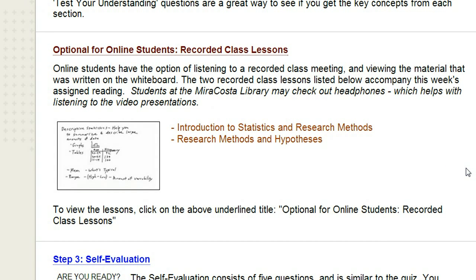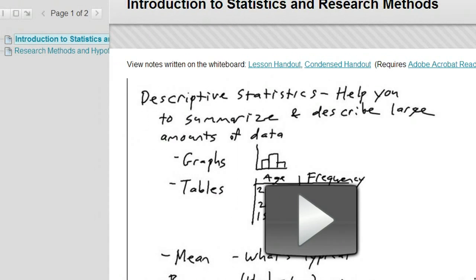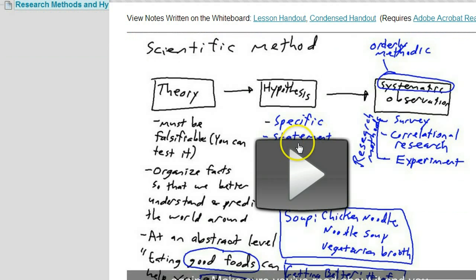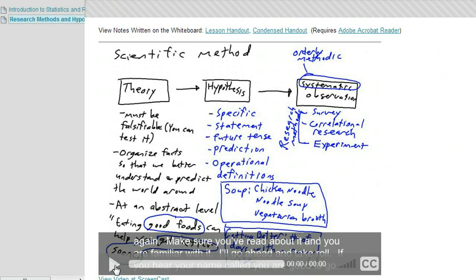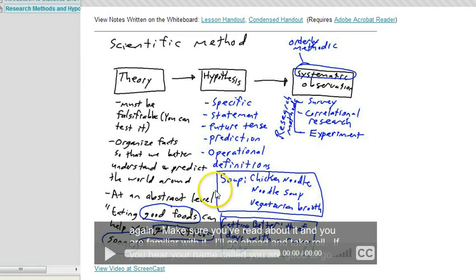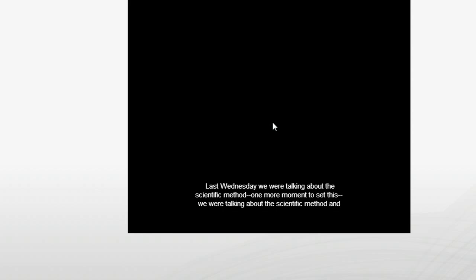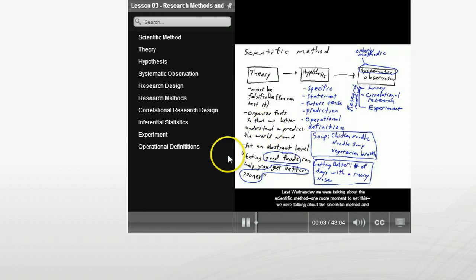Specifically for online students — but also helpful for on-site students who miss a class meeting — we have recorded class lessons. If you click on it, you can see two options, and typically there are two lessons each week. To start it up, click on the play button and then click play. It'll start up if you have Flash installed. On this computer, it's not going to play because I don't have Flash installed, so I'd need to click on the link to view the video at Screencast. Here's the video at Screencast — now I can click play. There's the video playing. Notice that it's closed captioned, and you can actually jump to different points in the presentation.